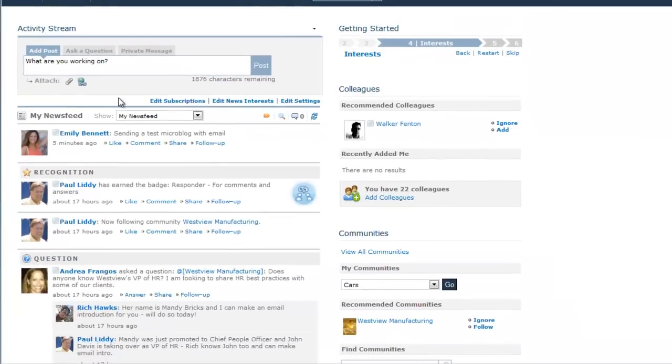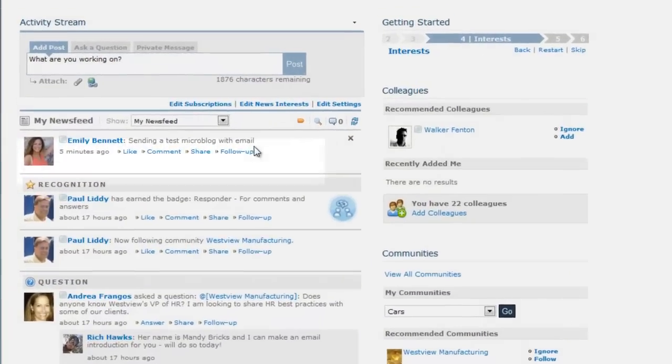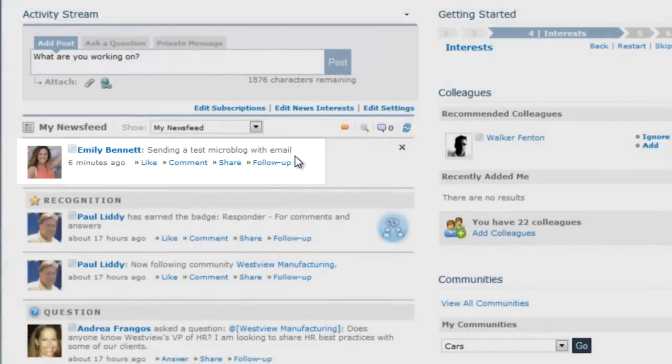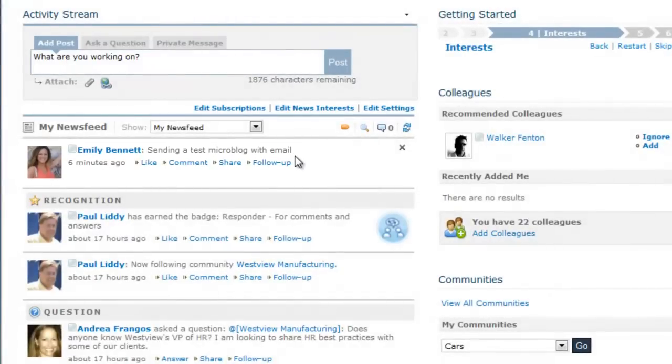Returning to the public activity stream, you'll notice that my email shows up as an original microblog post from me. When sending a question, just change the recipient address accordingly and follow the same steps.